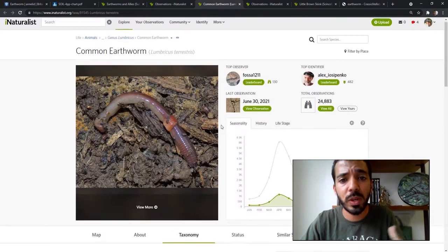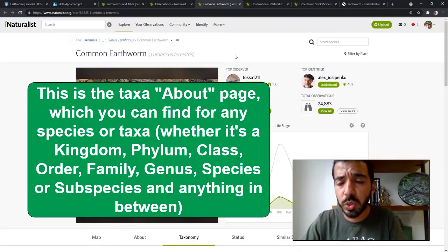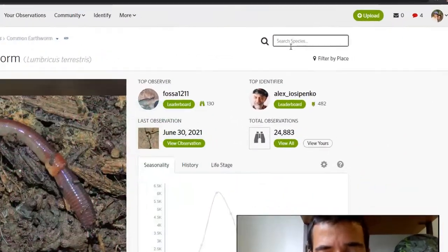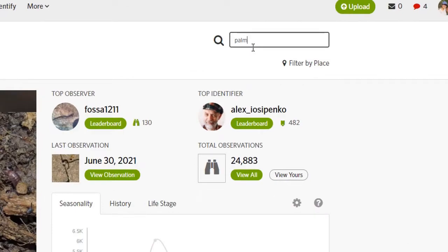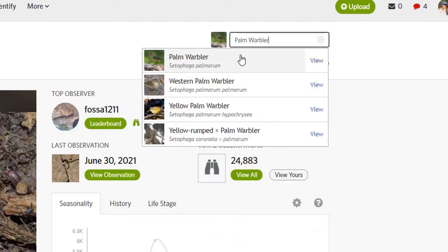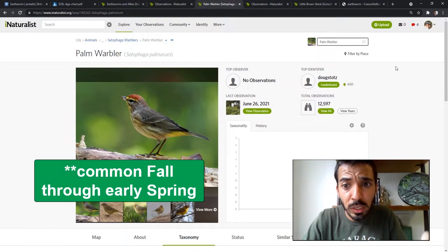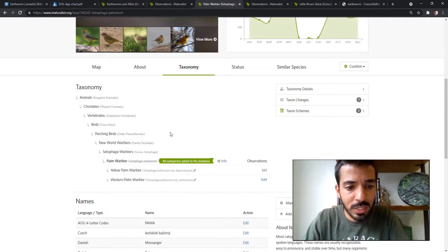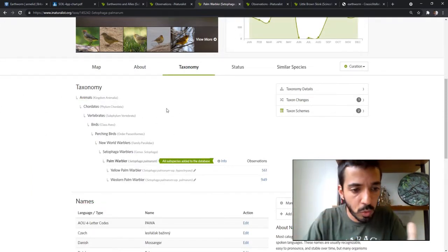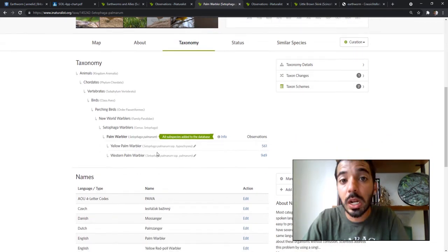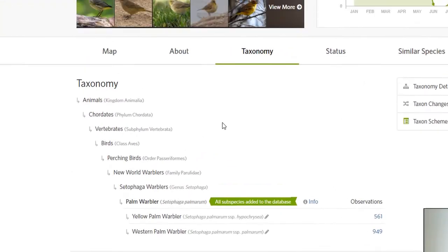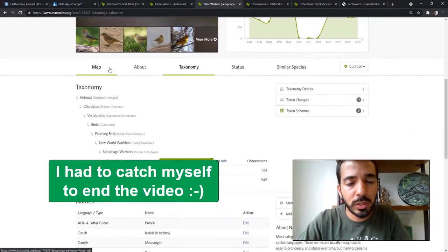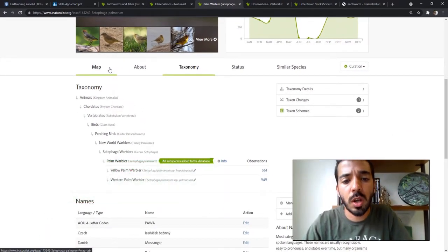This is a very handy feature you may not have known about — best done through the website. You can type in any organism, like a very common Florida bird, the palm warbler, click from the options, and learn about how that organism is classified. You can also click 'map' and do a bunch of other things, but the taxonomy breakdown is really the useful feature I wanted to highlight.